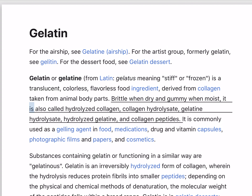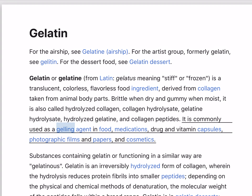Brittle when dry and gummy when moist, it is also called hydrolyzed collagen, collagen hydrolysate, gelatin hydrolysate, hydrolyzed gelatin, and collagen peptides. It is commonly used as a gelling agent in food, medications, drug and vitamin capsules, photographic films and papers, and cosmetics.